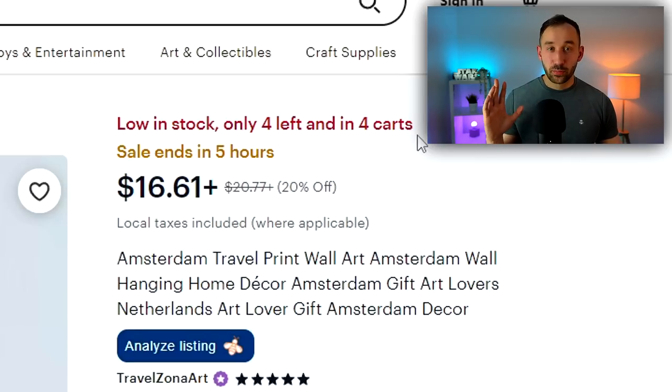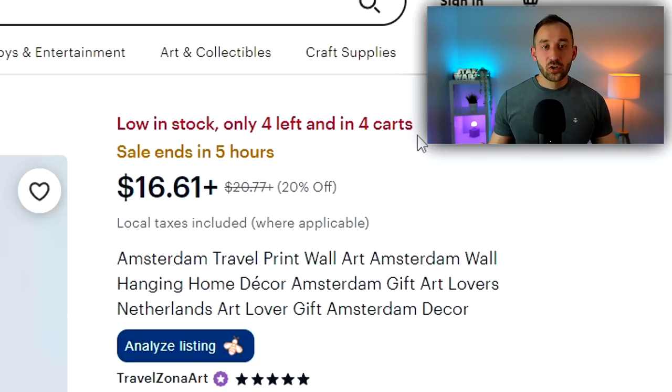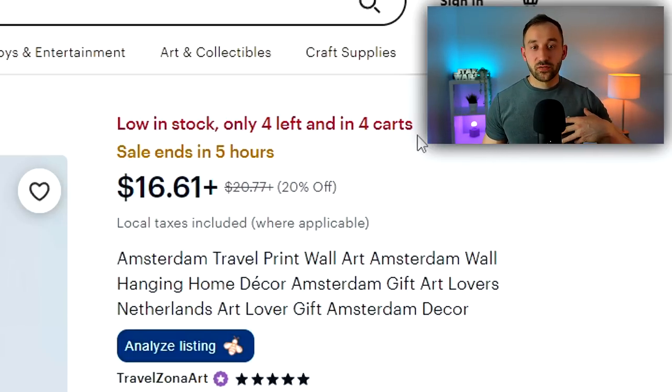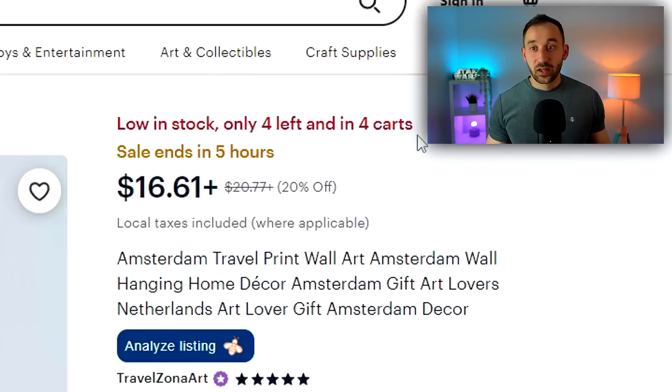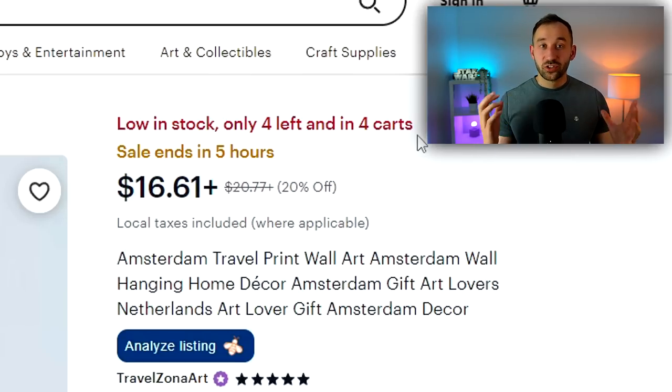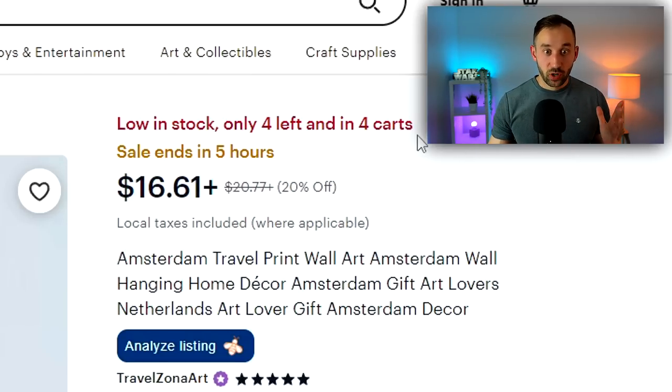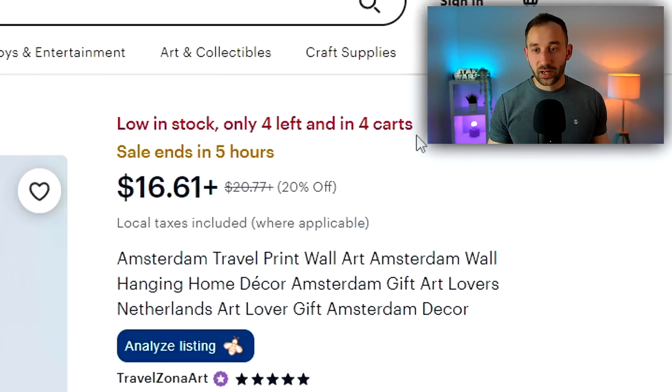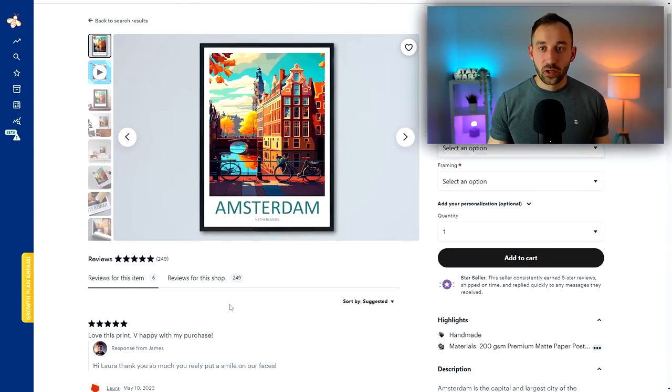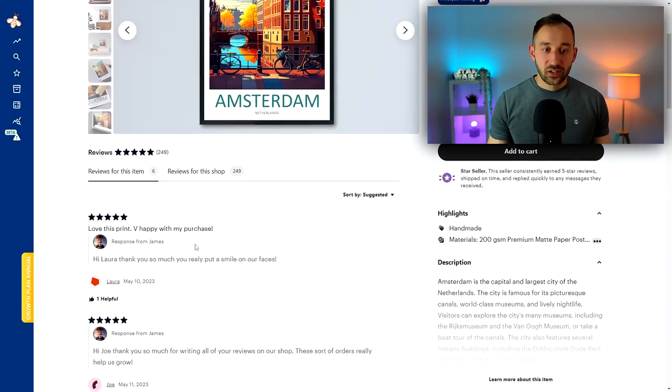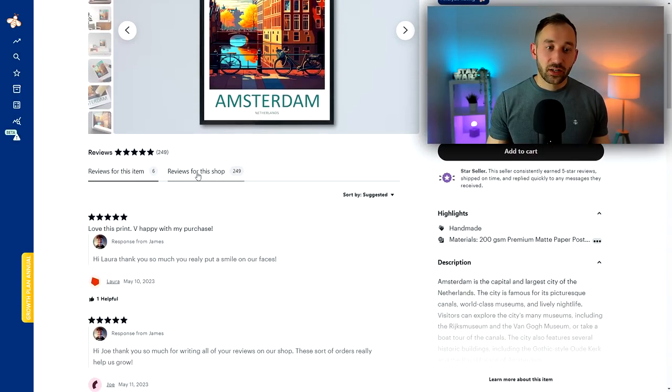This goes up to 20 plus, by the way. So even if 100 people have added it to their basket, it will still say 20 plus on Etsy.